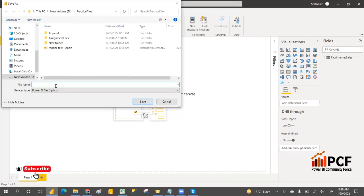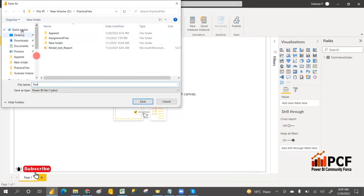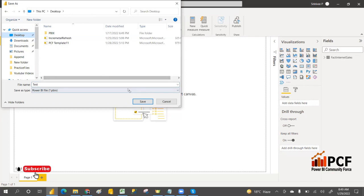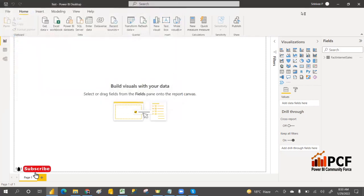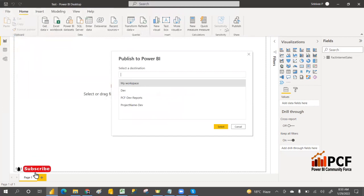Now publishing the report to the Dev workspace.